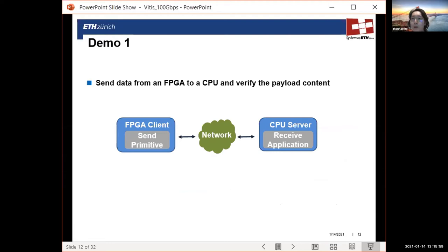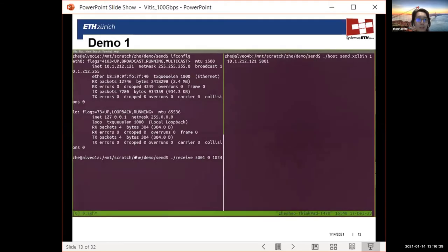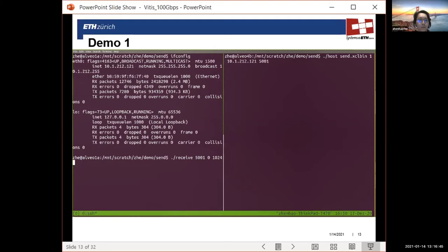We also want to show a simple example of how you can gain performance by partitioning an application. Demo one is simple: there is one FPGA client deployed with a send primitive, and one CPU server with a receiving application written with TCP socket programming. In this recorded demo, I'm going to show how to send data from an FPGA to a CPU through the TCP/IP stack. On the left-hand side is the CPU server with its IP address specified. Let us launch a simple receiver application — you can see the port number and the expected number of bytes to be received is one kilobyte.